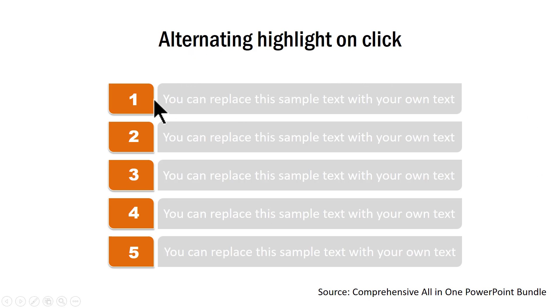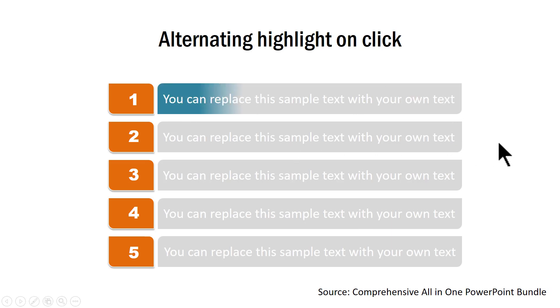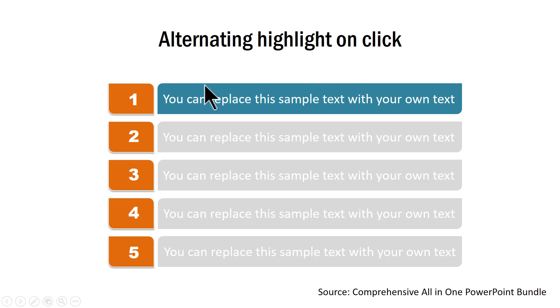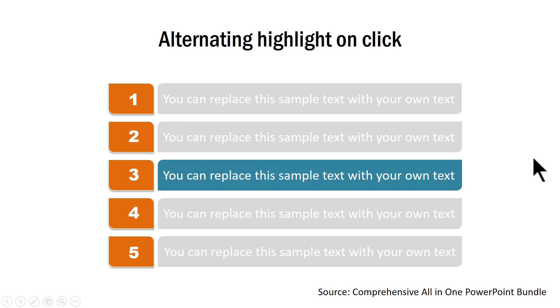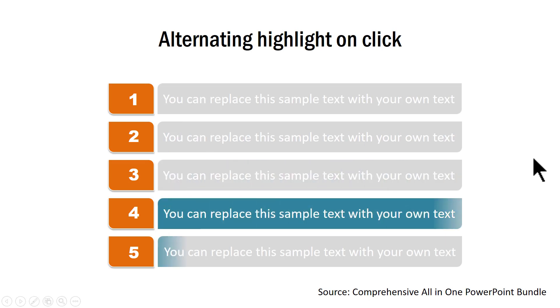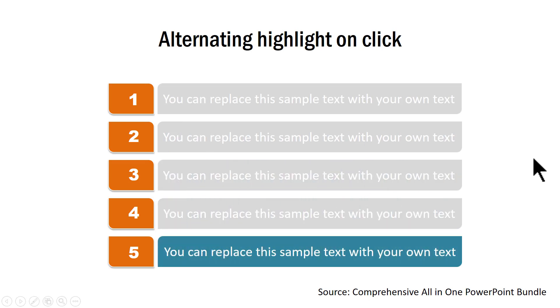The next example is that of alternating highlight on click. As you can see here, this is a numbered list and the actual text is slightly greyed out. On a click, I draw the viewer's attention to the first point and then I draw the attention to the second one, third one, fourth one and fifth one. As you can see, this is a very interesting way to represent your numbered list.